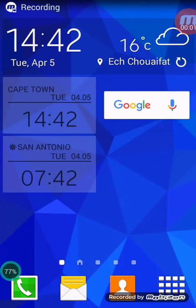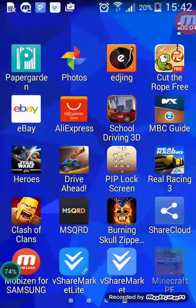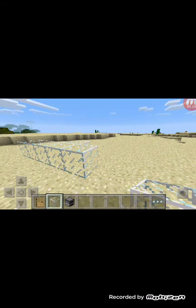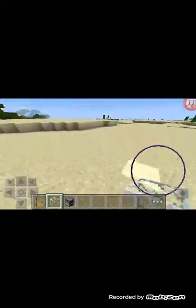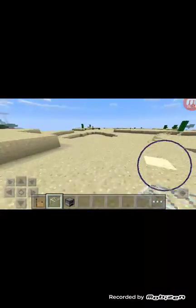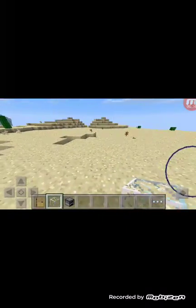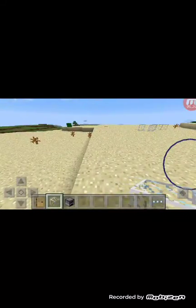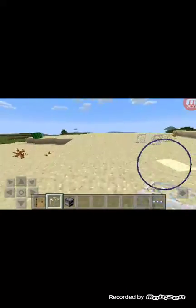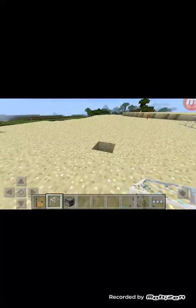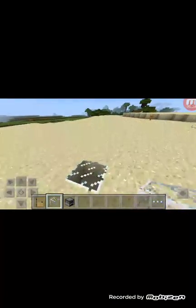Welcome another time to our videos. This video is about how to play Minecraft. Maybe you are asking yourself how to play, how to install Minecraft. If you watch my videos, you will know that I already put a video about how to install Minecraft.